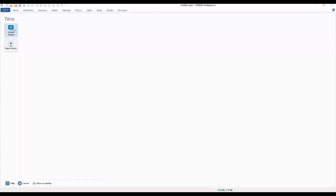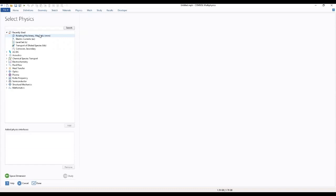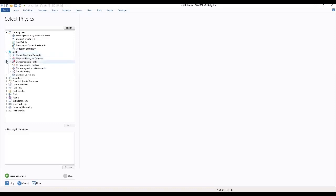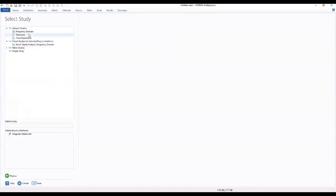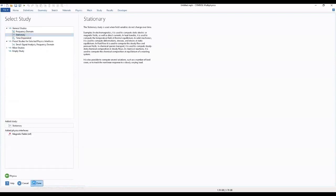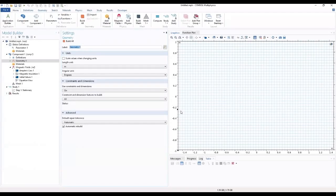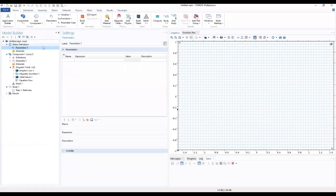We start by going to the model wizard, select 2D space and then move to the physics. We select AC-DC, then magnetic fields, and we add all to stationary. Then we add all to parameters — input parameters.